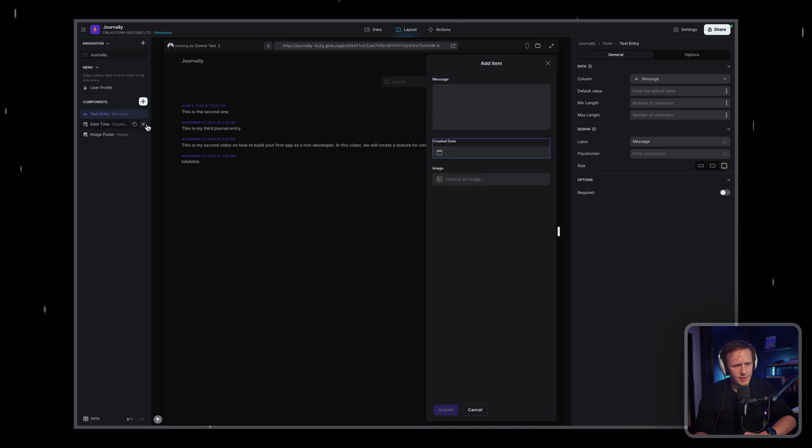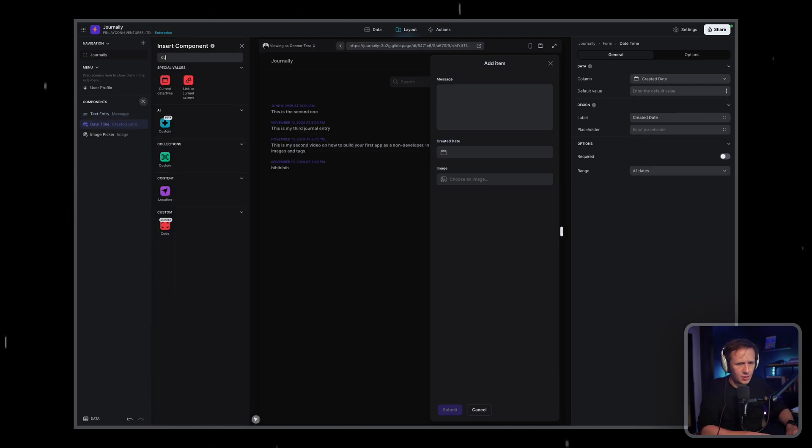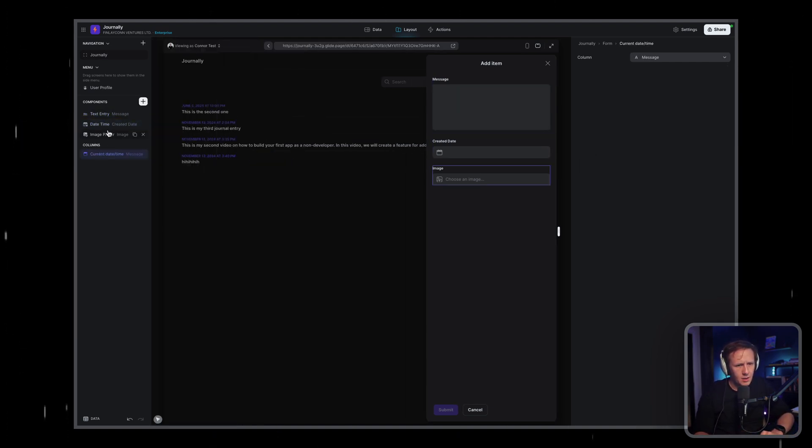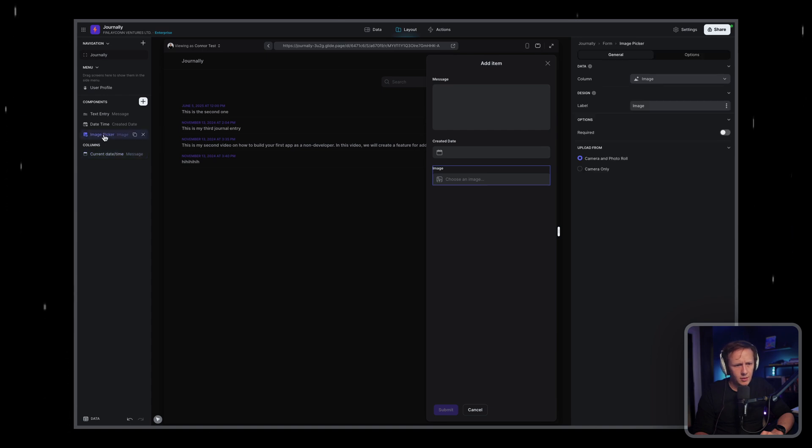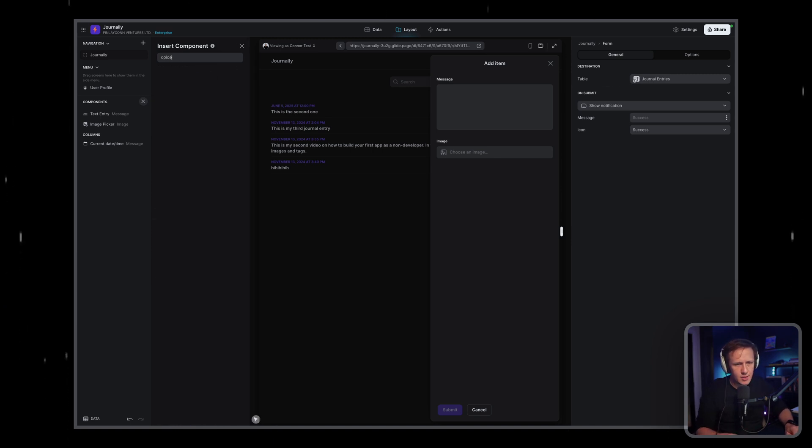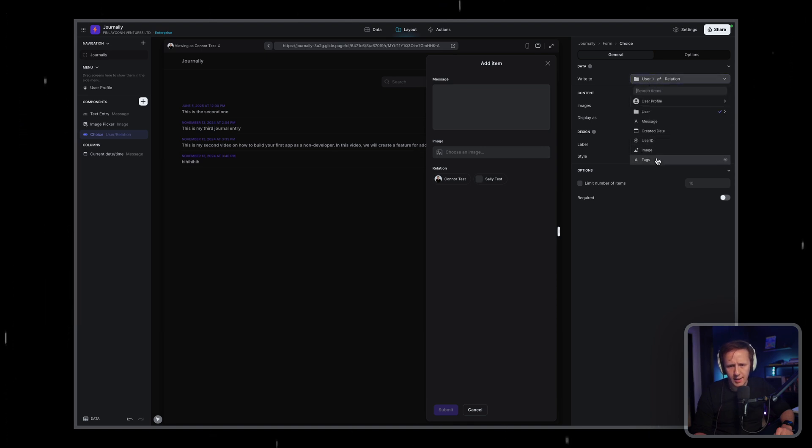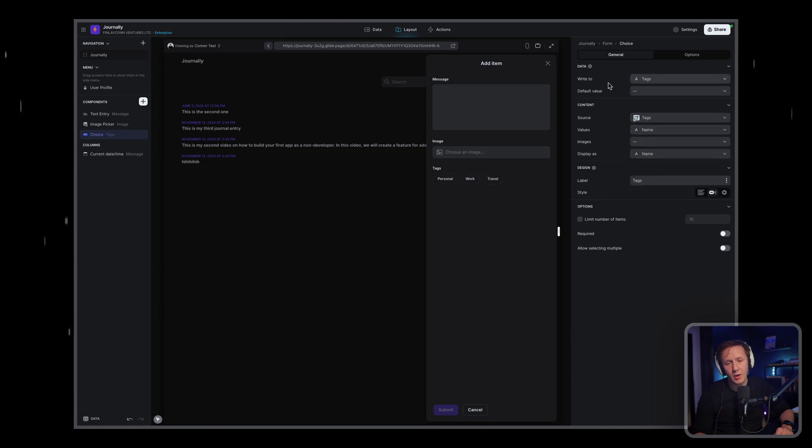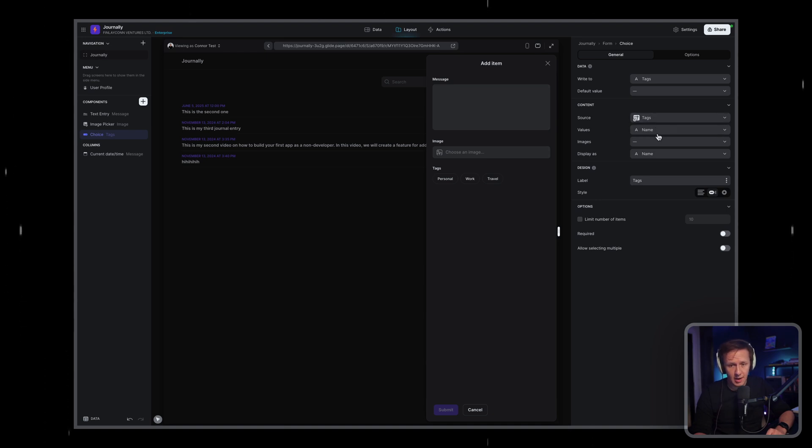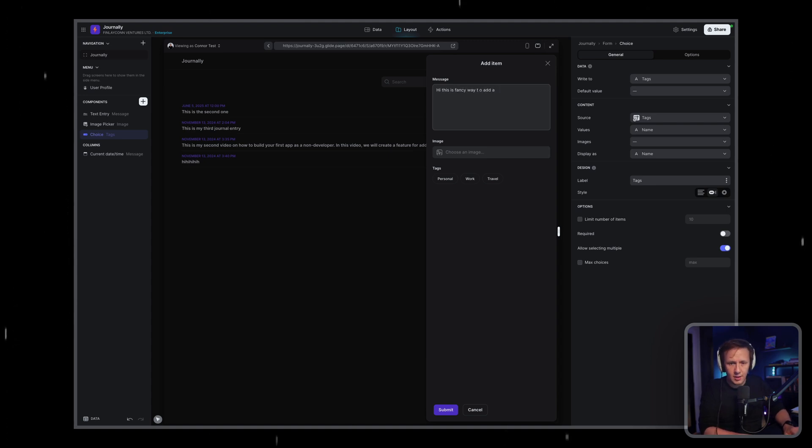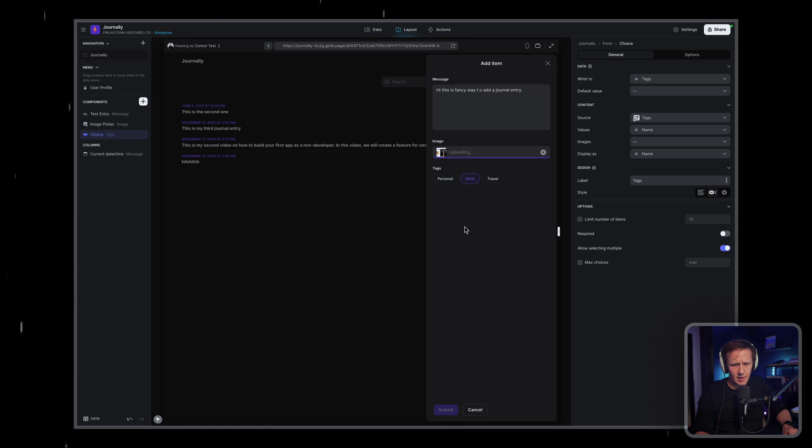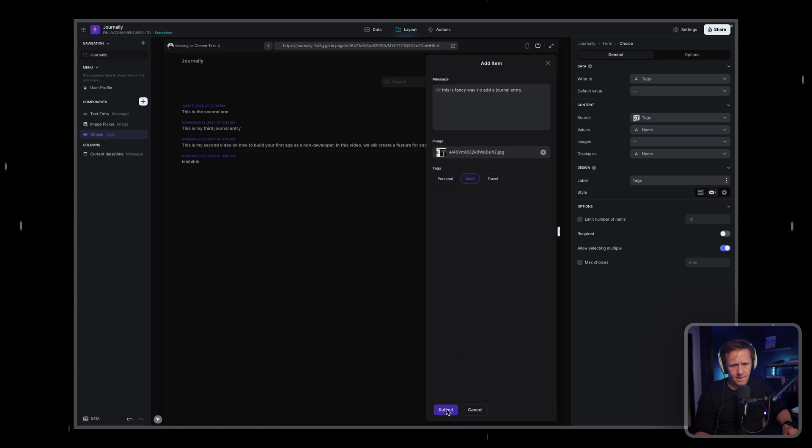So we're going to go message. So the message field is large, created date, time. We're just going to add our columns, our special columns. So the current time we've got our image picker field. And the other field that we will need is our tags field, which is a choice component. And we want that in chips mode. And what we want referencing is first of all, we want to write it to the tags field in the journal entry table. And then we want to reference all of the options inside of our tags table like that. And we want to allow the selection of multiple ones. And then we can go, hi, this is a fancy way to add a journal entry. Just like that. We can add our image. And then I'll add my tag. Now I'll hit the submit button.